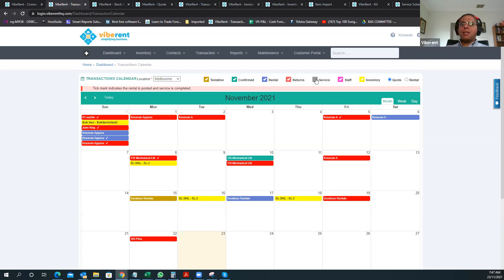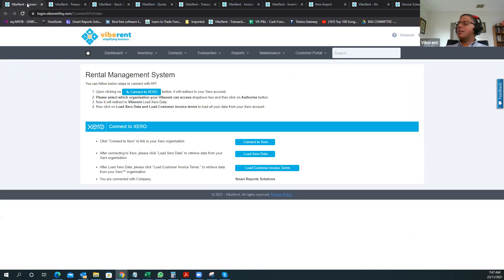Now we'll take the demonstration through what we call a day in the life of a rental operations business. I've got a sample system here for an equipment rental business renting out access equipment such as scissor lifts, telehandlers, and other access equipment. Vibrant integrates with accounting systems like Xero, MYOB, QuickBooks Online, etc. When you initially subscribe to Vibrant, you connect to these online accounting systems through the screen.